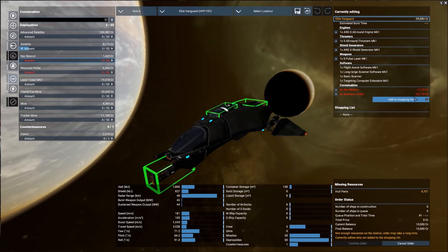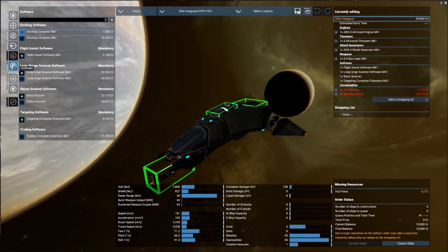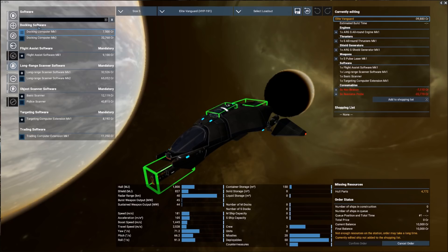So we look on the right-hand side and you can actually see we're going to come out of here with a profit of very nearly 40,000 credits. But we're not quite done in here yet. Next, I want to come into the software tab and we're actually going to purchase a couple of upgrades. Starting at the very top with docking software.